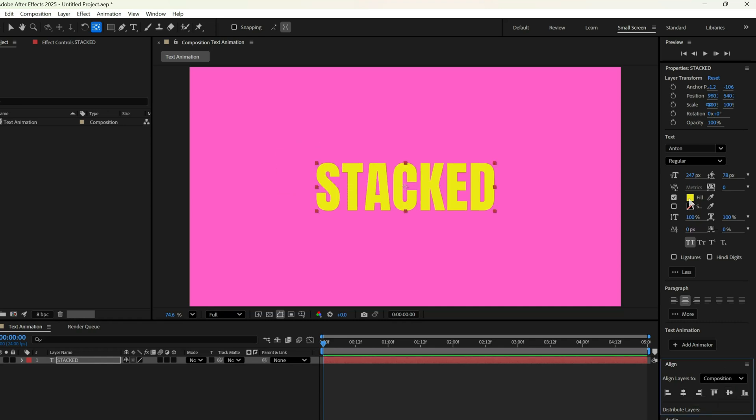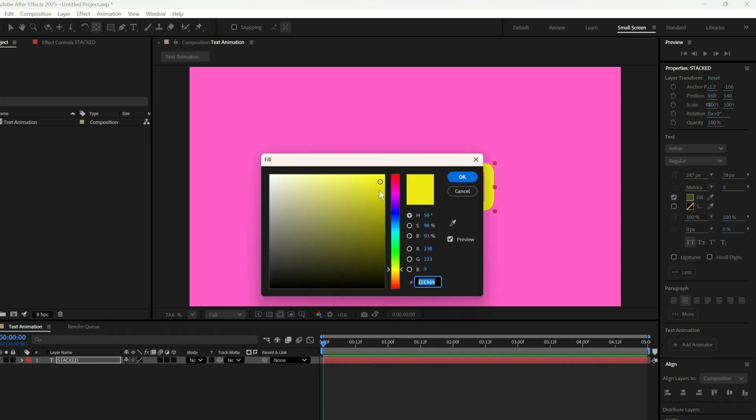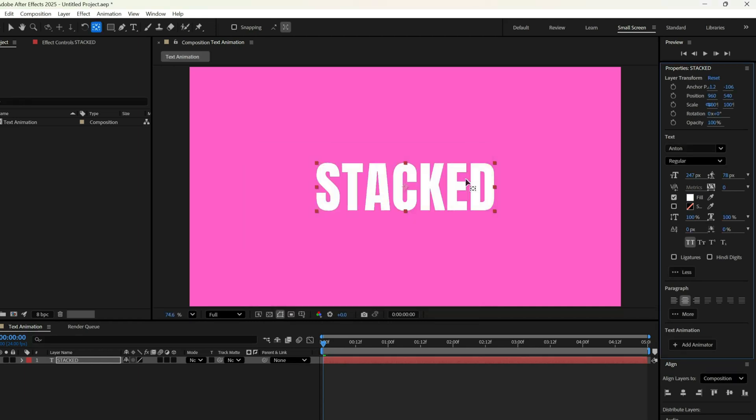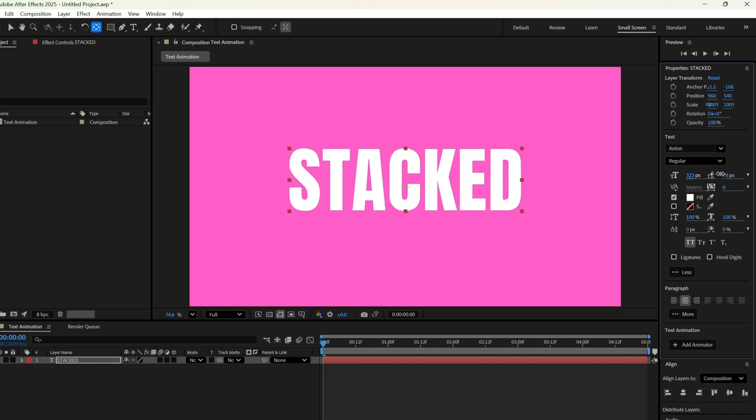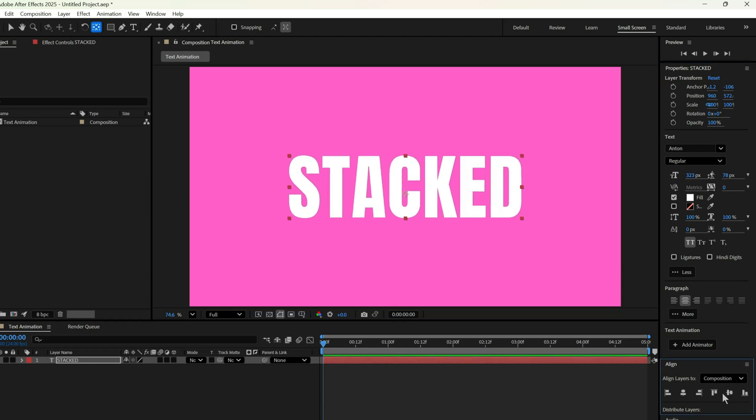Now let's change the text color to white. I think we should also increase the size a little more. This looks better.